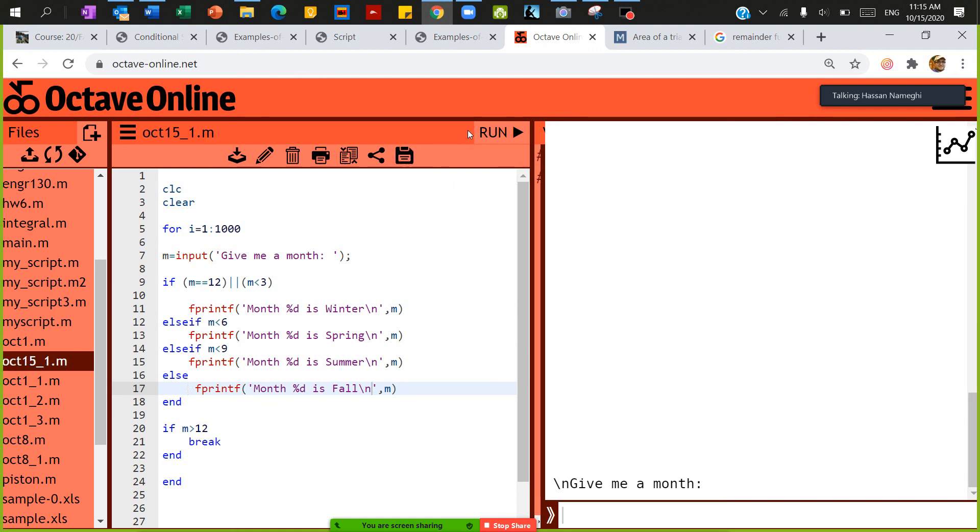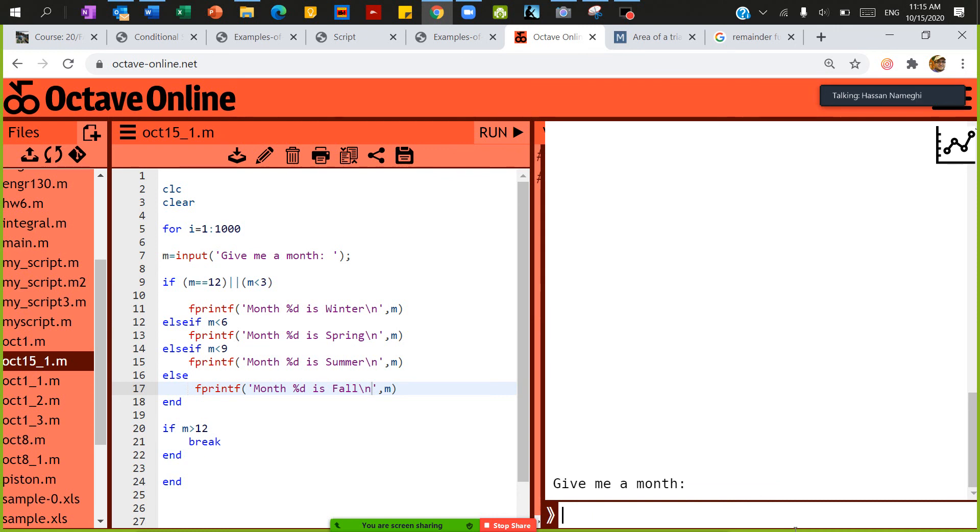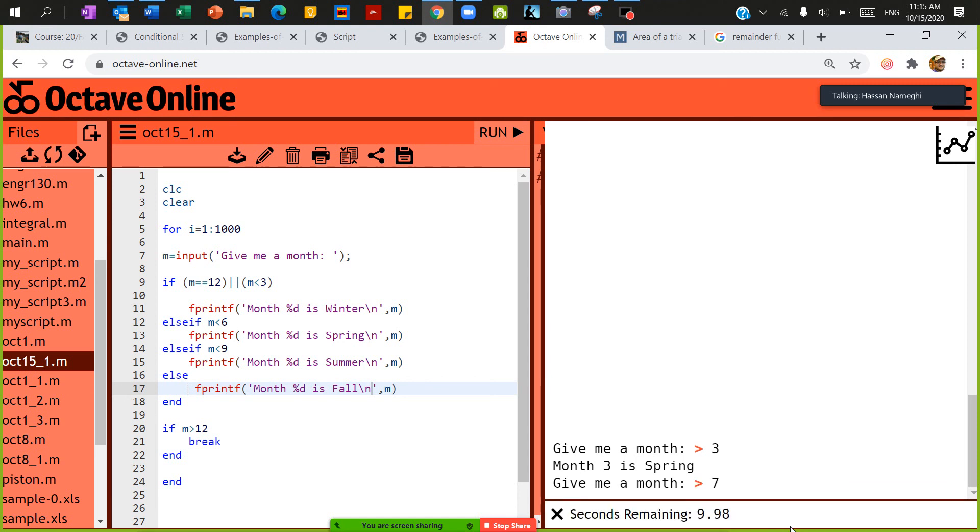Okay, so save and run. Give me a month, once of three. I'm going to say that months of three is spring. And ask for another month.